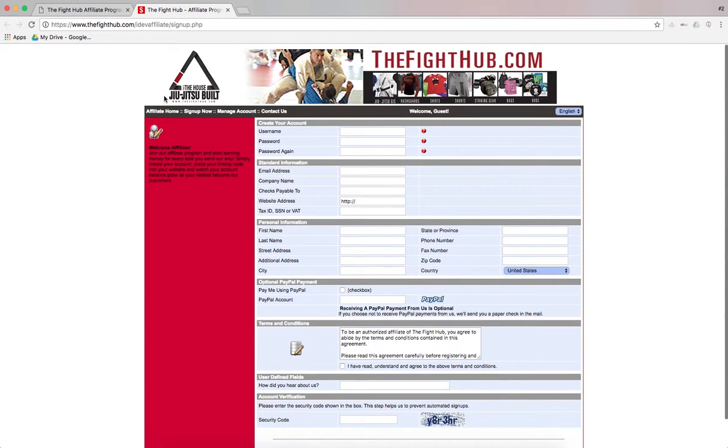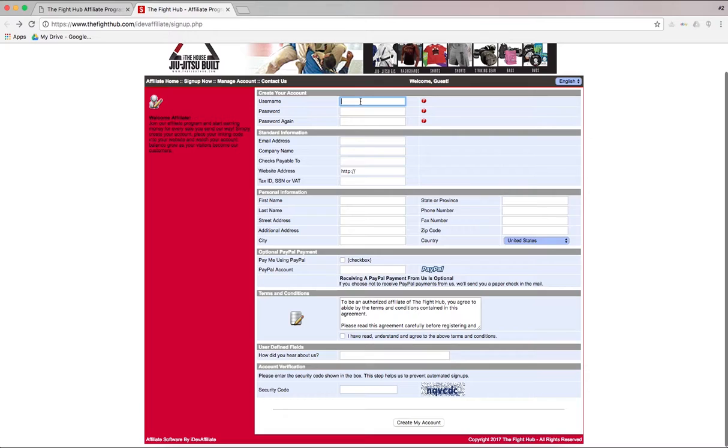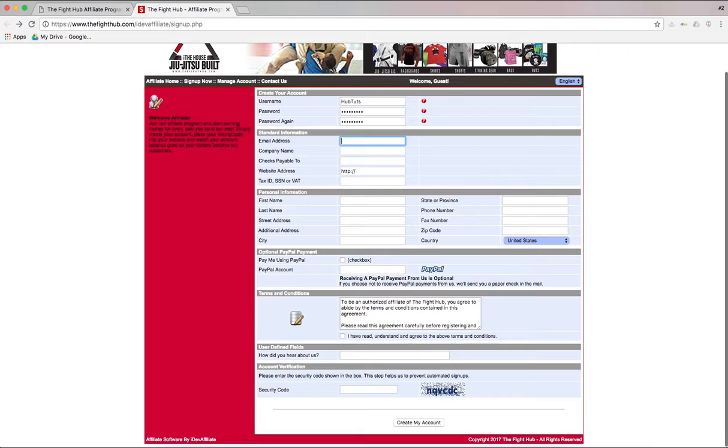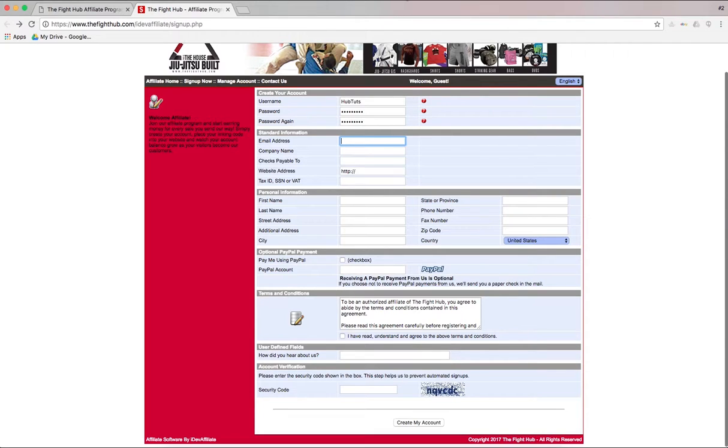It's going to open up this page for you. So we're going to go ahead and create our username. We'll go hubtuts. Create a password here. And then I'm just going to zip through here, put in all the information, and then we'll be moving right along.